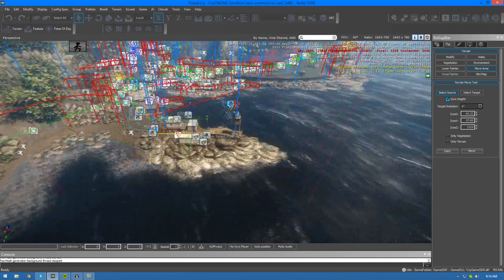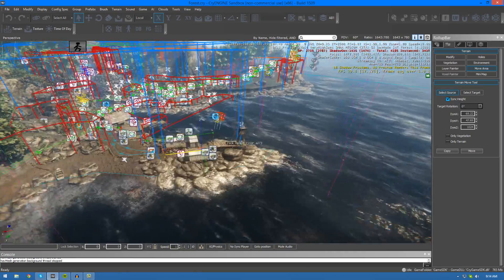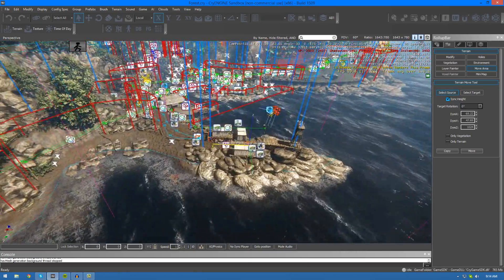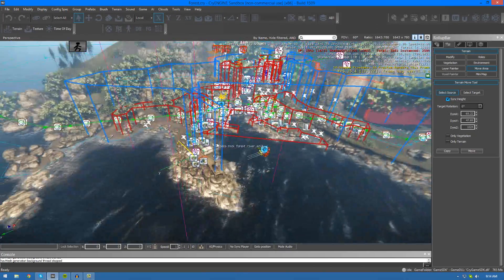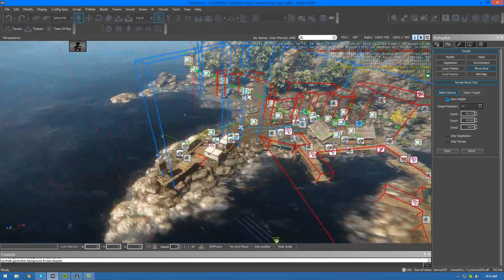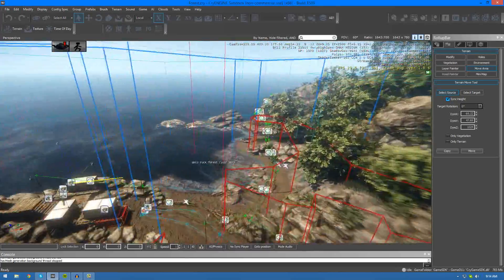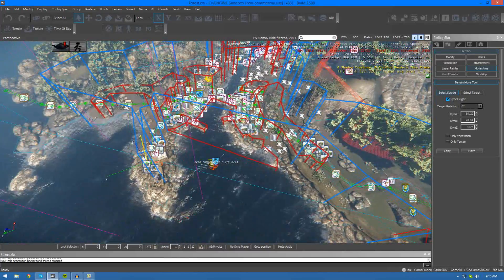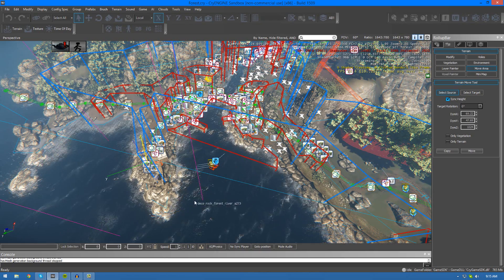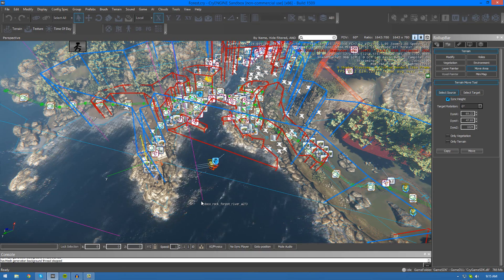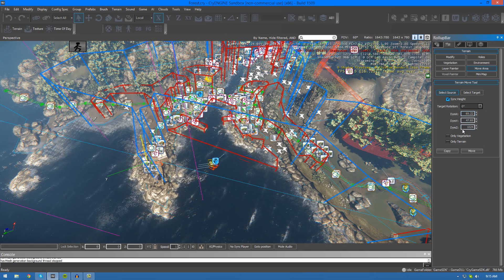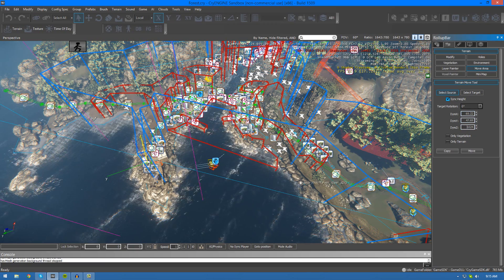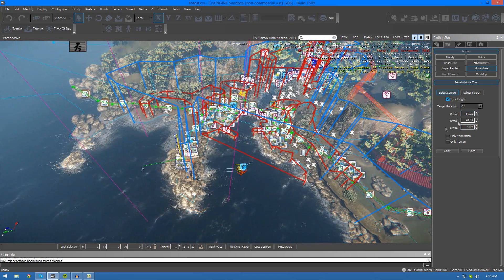I'm just going to go ahead and click select source and just drag to whatever I want to be selected. You'll see we get this little box around our little thing here. This shows us exactly how much of it is going to be captured. You can actually change the size and proportions of this box to capture more of what you want. Over here we have the X, Y and Z properties.